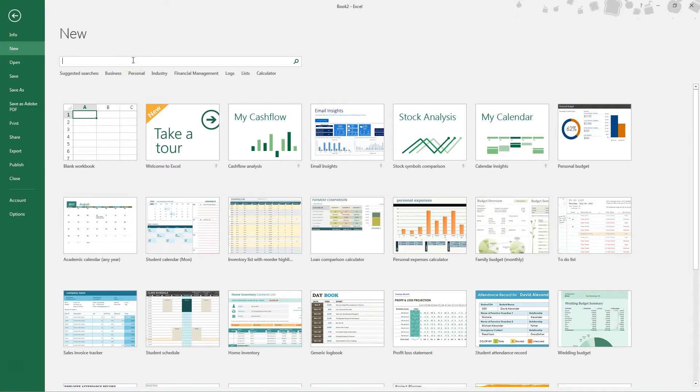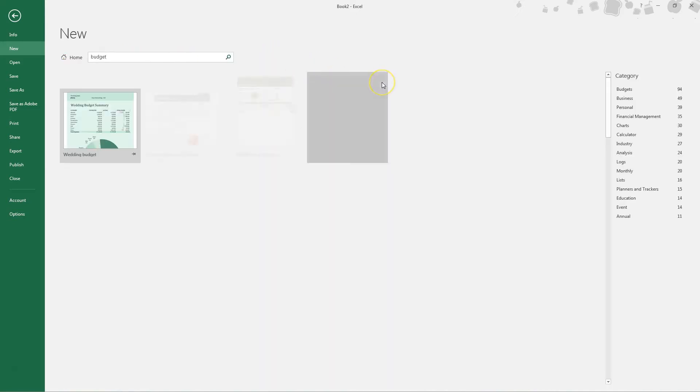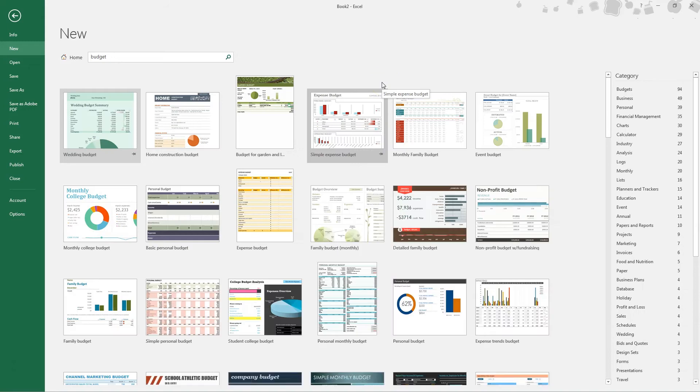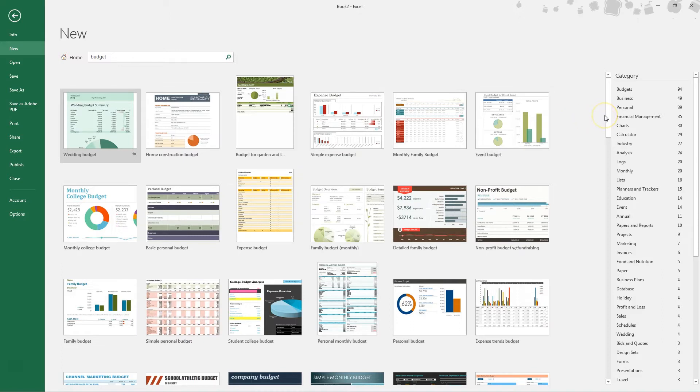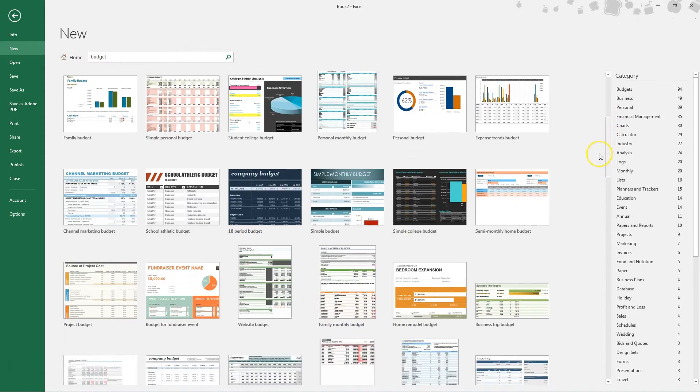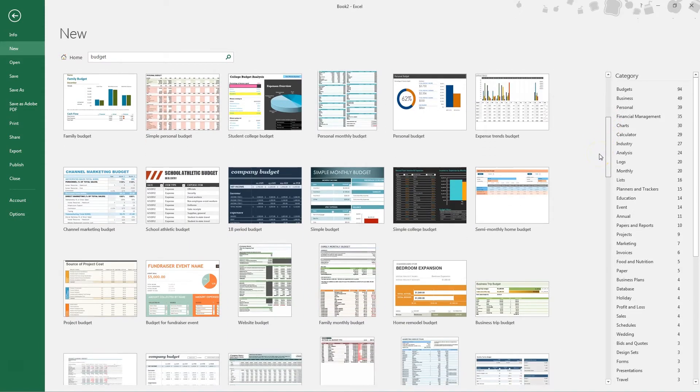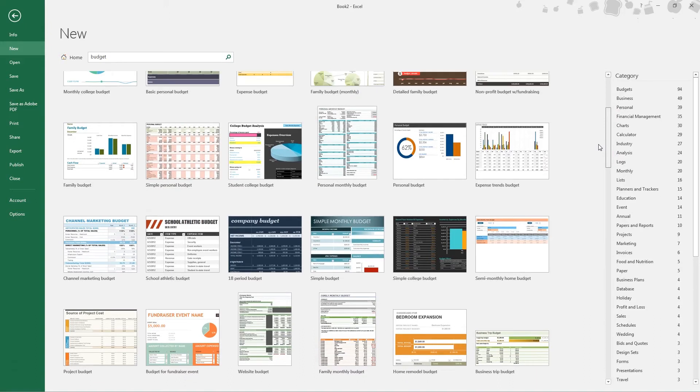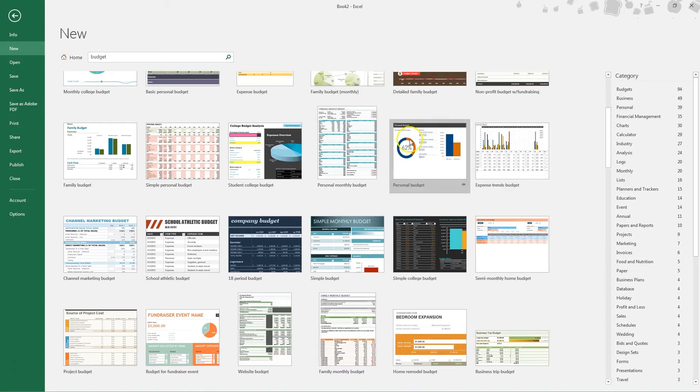So let's say you wanted a budget. You just type this in in this little search function and it's going to show us all the budget templates that are already created and all you have to do is pick one based on what you need it for and based on how you like the look of it. So let's see. Let's scroll down. I like this one. This is kind of cool.